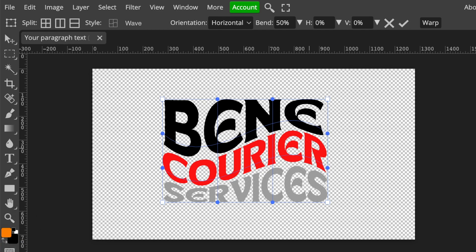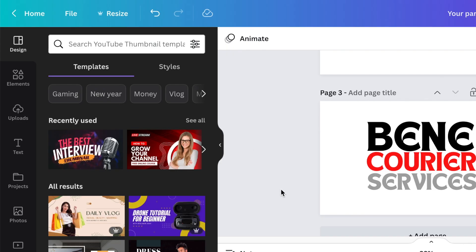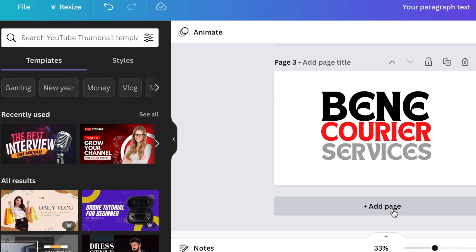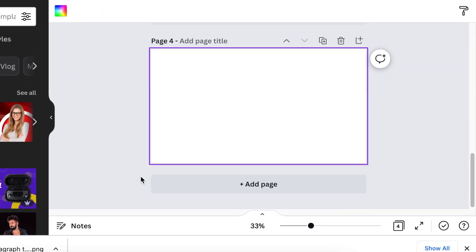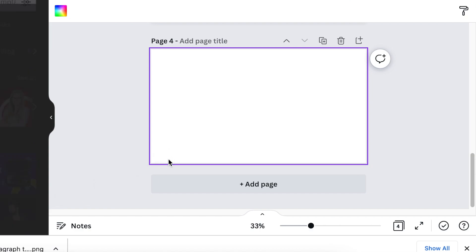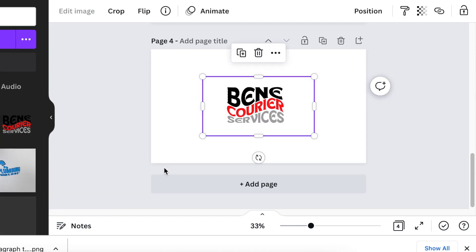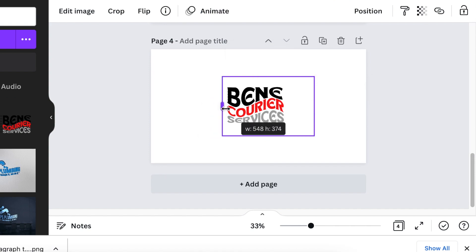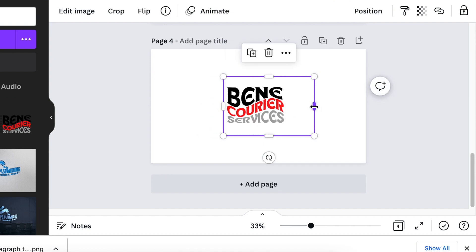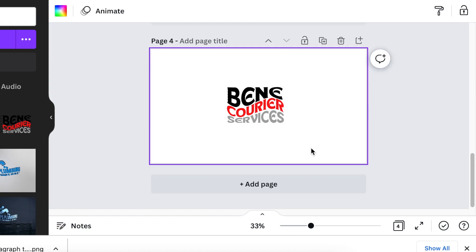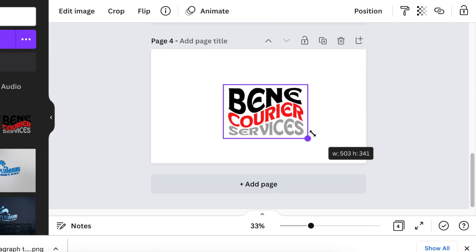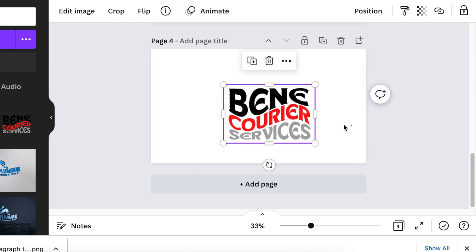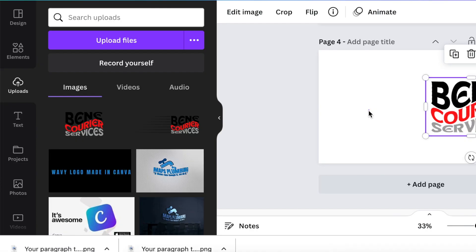You're going to jump back to Canva and we're going to open a new page, or you could delete this other page if you're not going to use it. So it's up to you. We're going to click and drag our design that we've just downloaded from Photopea. Next, we're going to just take away the extra space on the design itself.